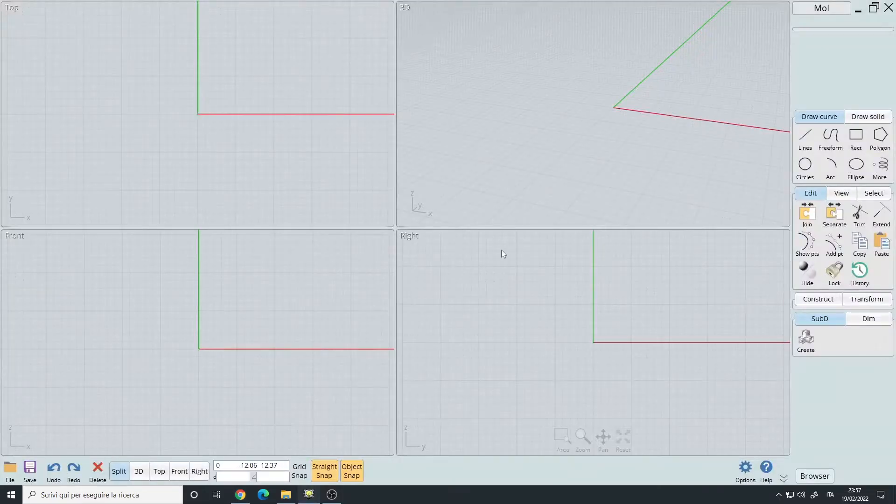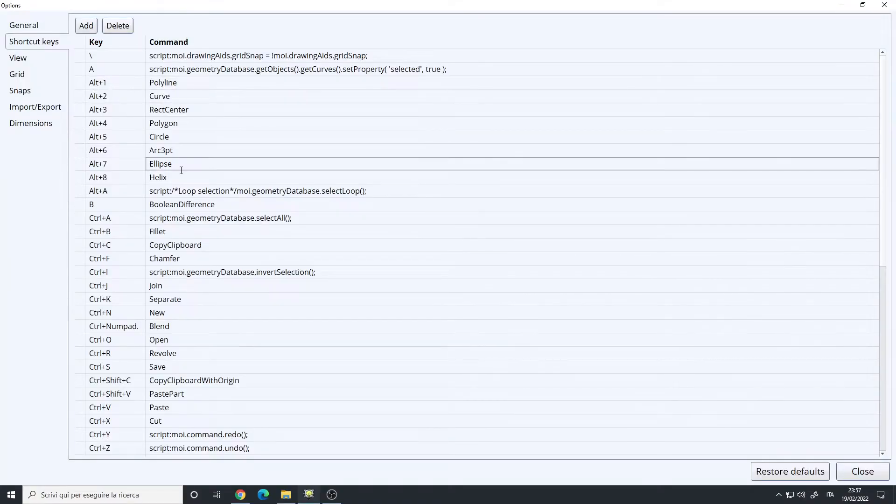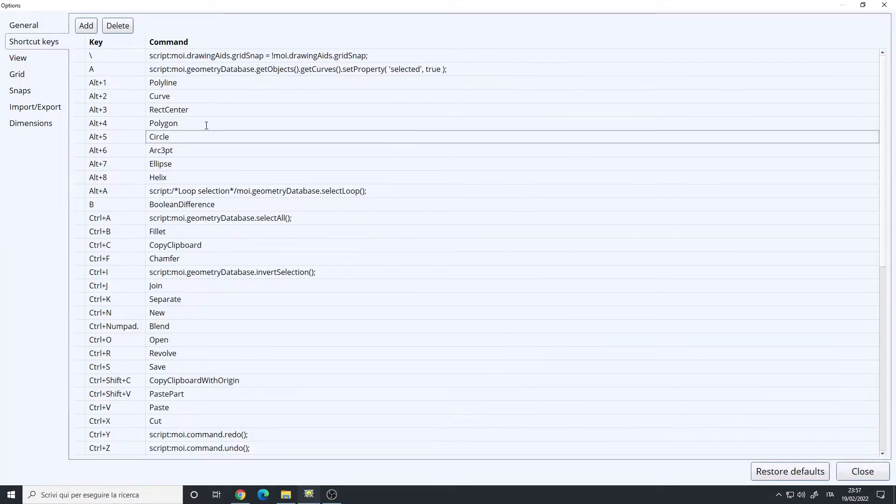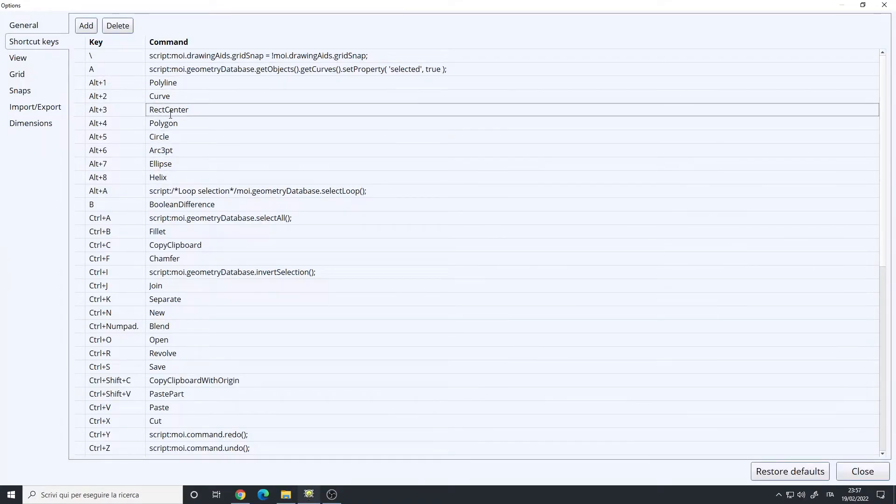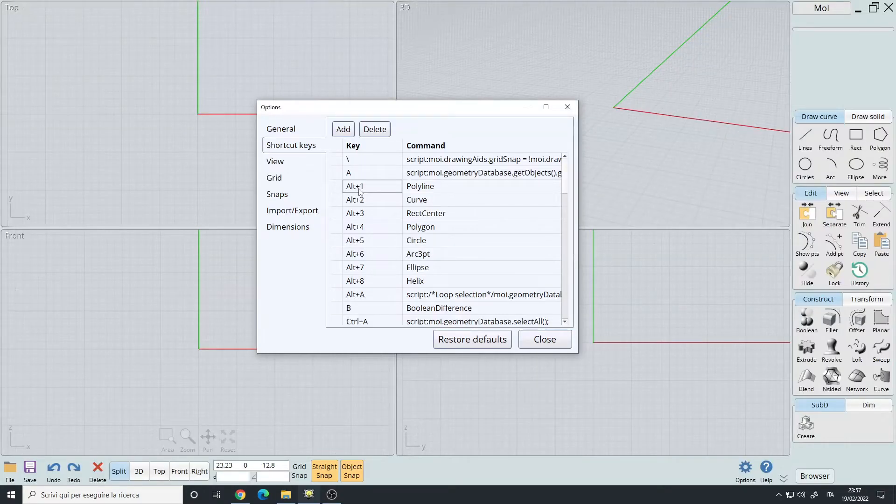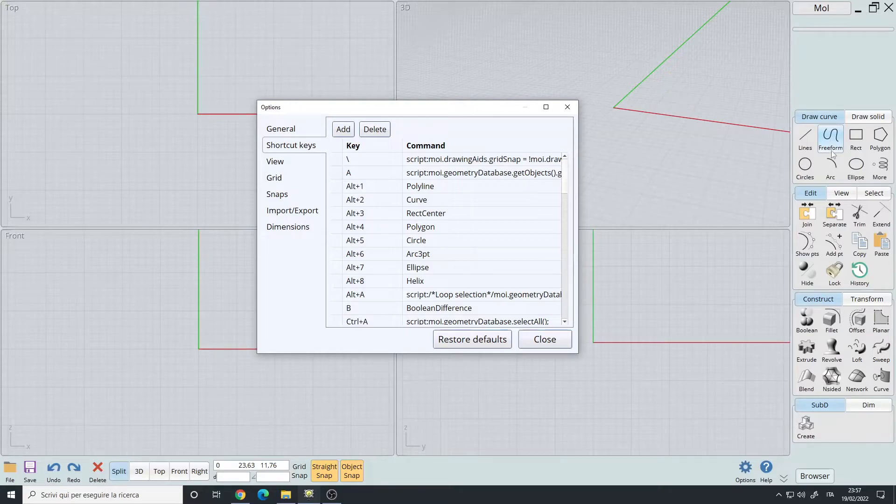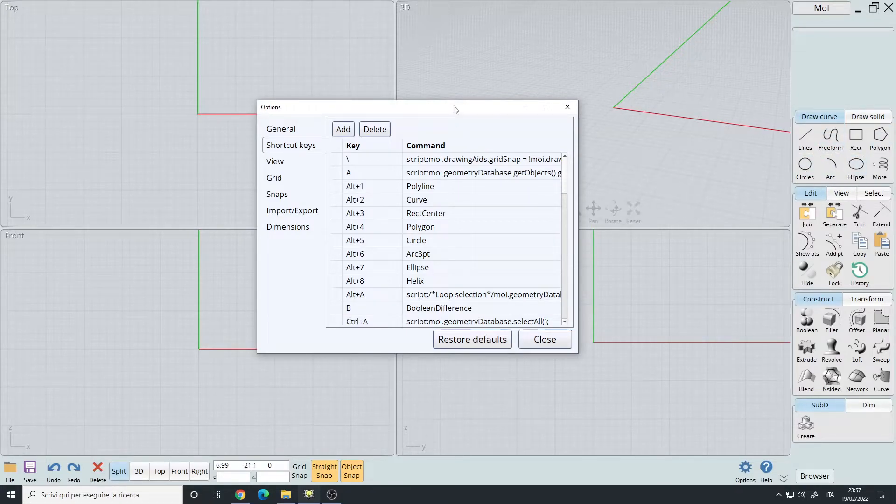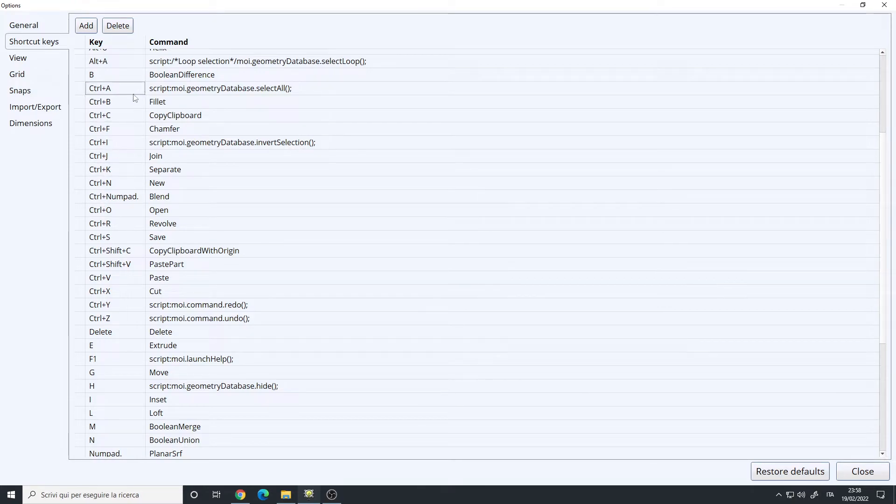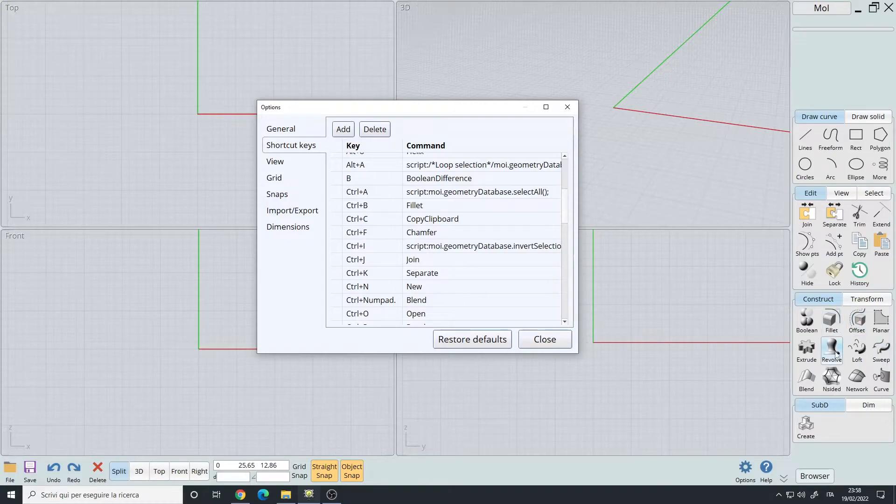Last thing, I will show you the hotkeys. Alt plus number is for creating the various curves. Alt one, Alt two, Alt three. So Alt one lines, Alt two three form, Alt five circles, and so on and so forth. The various control plus letter. These are for the construct panel, mostly.